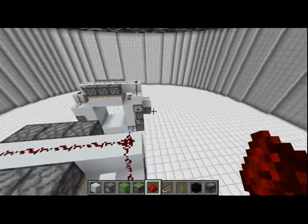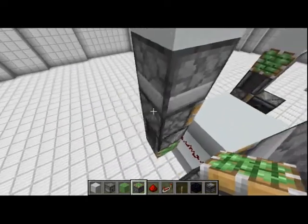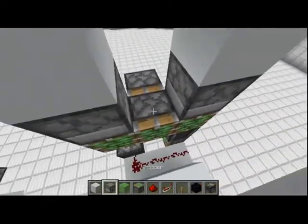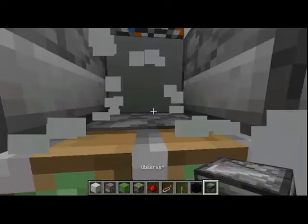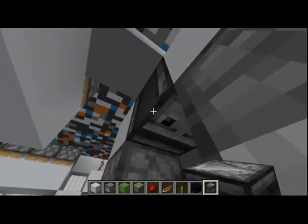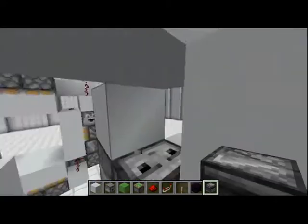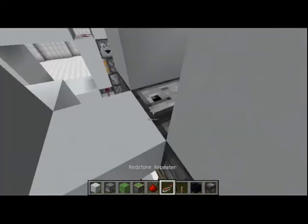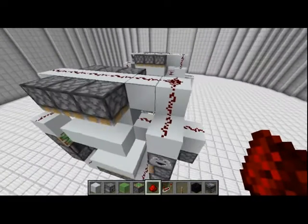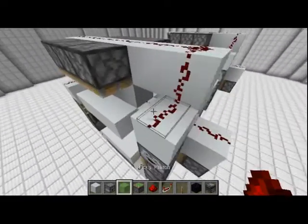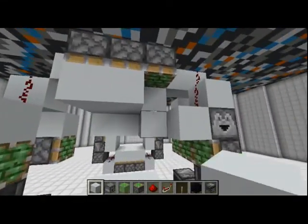Our double piston extender is on this side, so we'll add that by adding in two pistons here, then a block and another block. This middle block actually needs to be an observer facing downward — as you can see it will be facing up. Then a two-tick repeater facing into redstone dust, and redstone dust here. We'll use this for activation and quickly put all these blocks back into place.